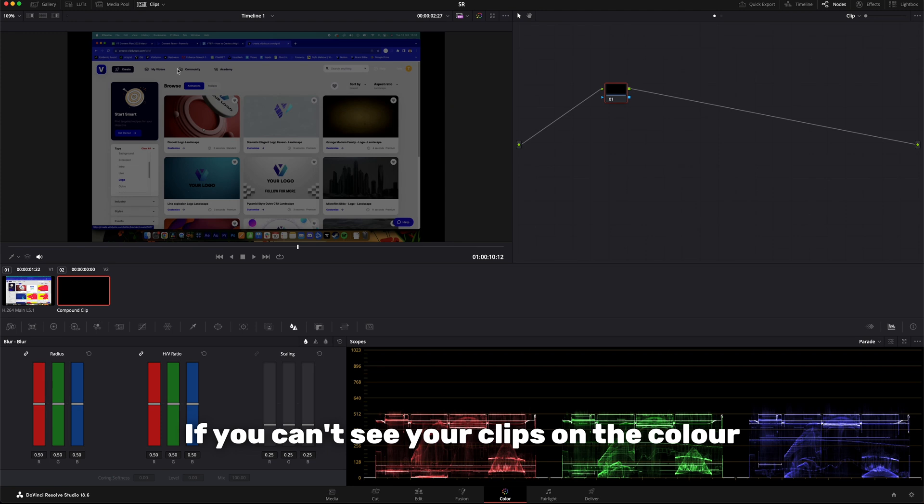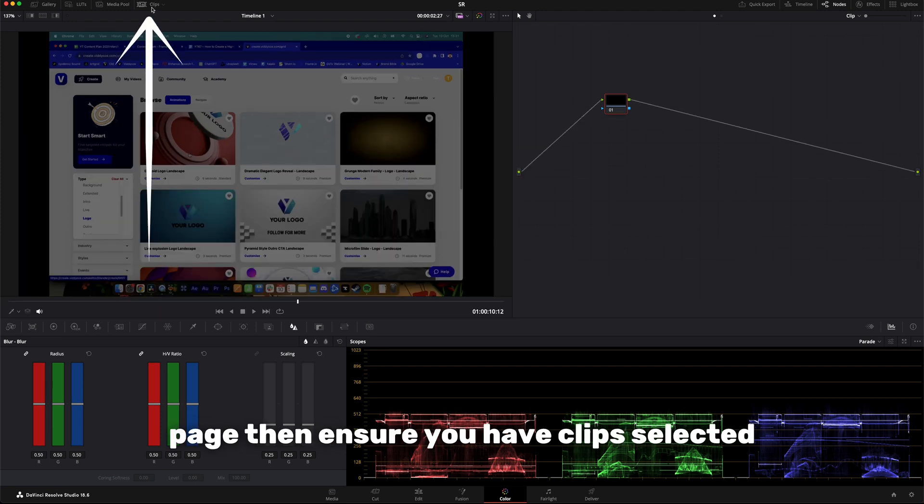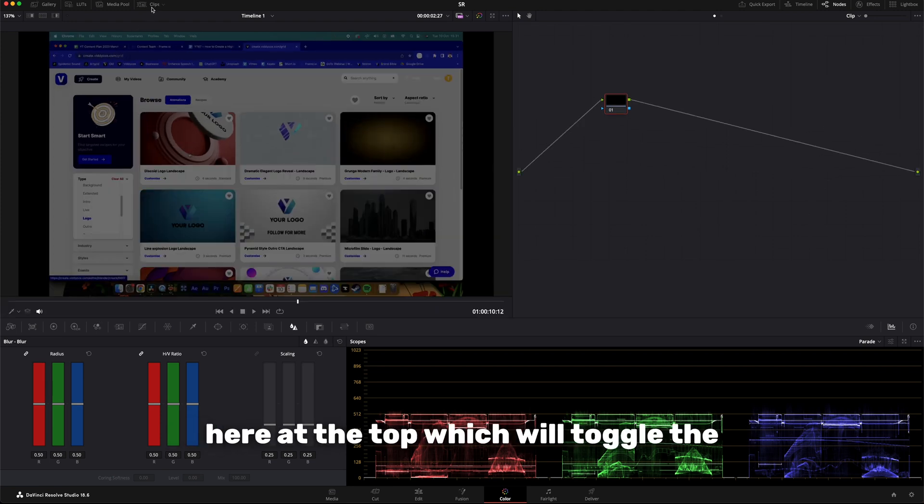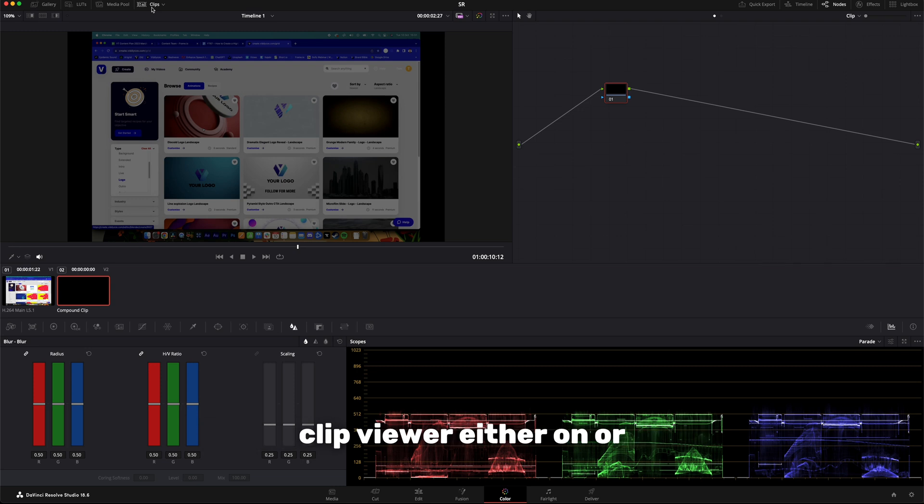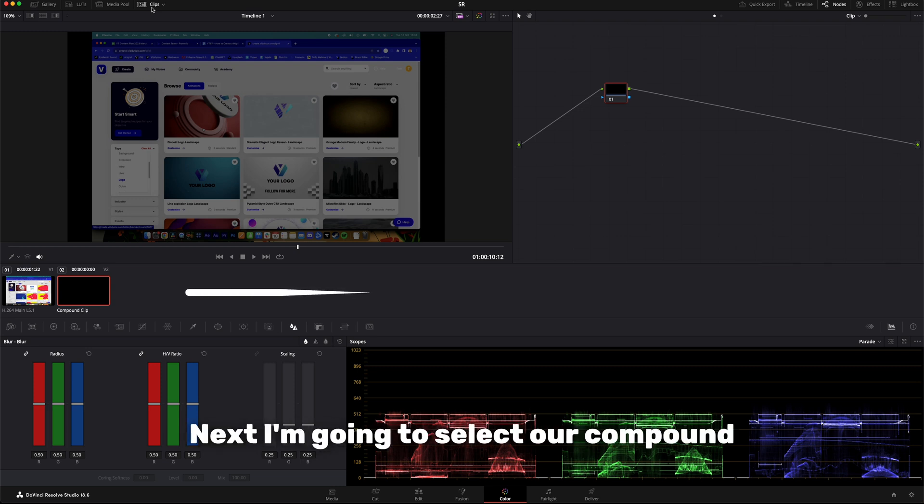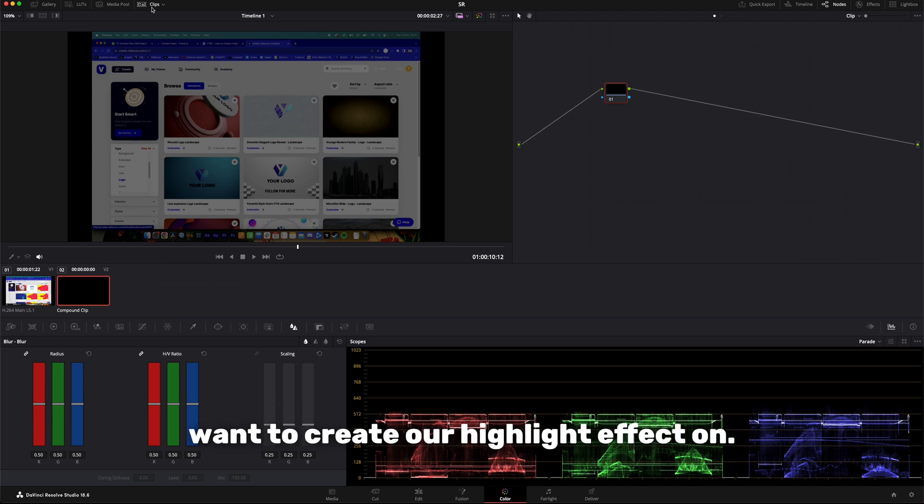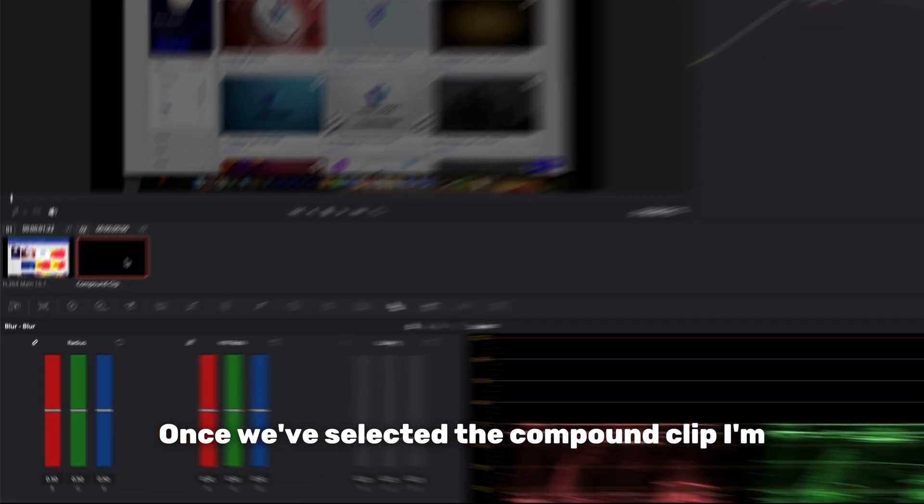If you can't see your clips on the color page, then ensure you have clips selected here at the top which will toggle the clip viewer either on or off for the color page. Next I'm going to select our compound clip we created as this is the clip we want to create our highlight effect on.